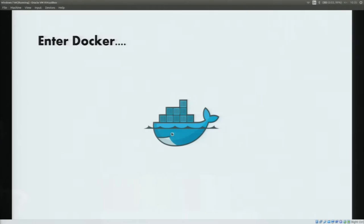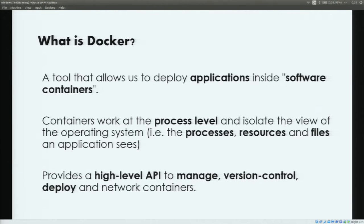How can Docker help us to overcome some of these problems? Let's first try to understand what Docker is actually about. Docker is basically a tool that helps us to deploy applications inside of software containers. And if I say software containers, you're probably thinking of virtual machines, but that's not the right approach. Docker containers work on a process level and they isolate different aspects of the operating system — for example, processes, resources, and the file set an application sees. This means that some aspects, for example the kernel, are shared between containers. This is exactly what makes Docker very interesting because it provides a more lightweight way to isolate applications from each other. Docker provides a high-level API that helps you to manage, version control, deploy, and network your containers.